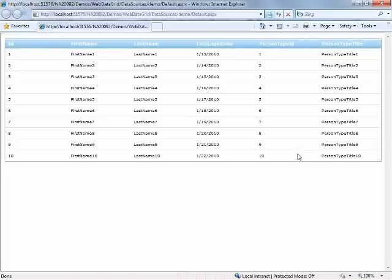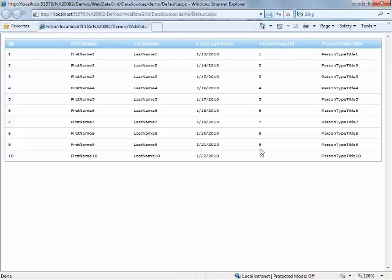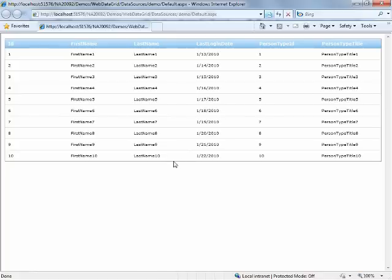So a way that you might see this in a practical sense is perhaps you have some sort of data transfer object or you have some sort of presentation object that you're using. And all that's in those objects are the information that you want to show to the end user. And so this is a pattern that's getting increasing popularity among web developers. So that's a way when you might want to use the auto-generate columns. Because really if you know your object only has what you need to show to the user, then there's really no reason to go and customize the grid anymore at that point.